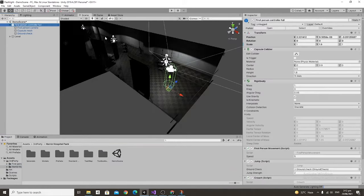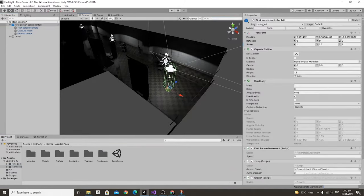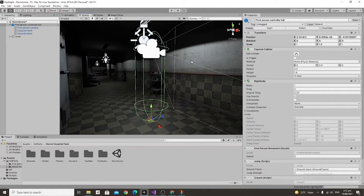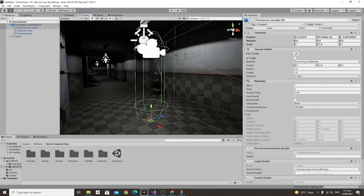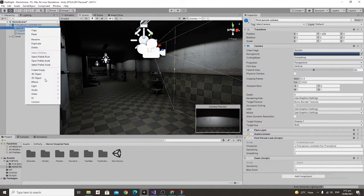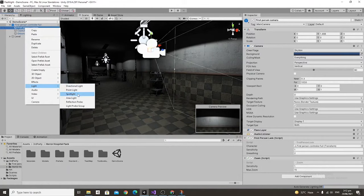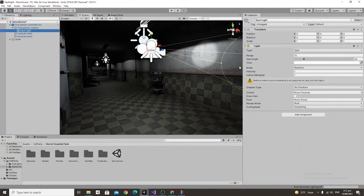Due to the scaling of the Hospital Horror Pack we actually made our first-person controller a bit taller, but the first thing that we're going to do is create a new spotlight and make it a child object of our first-person camera.